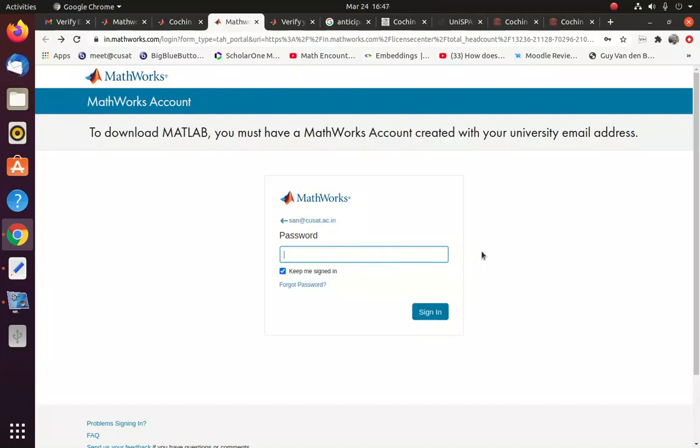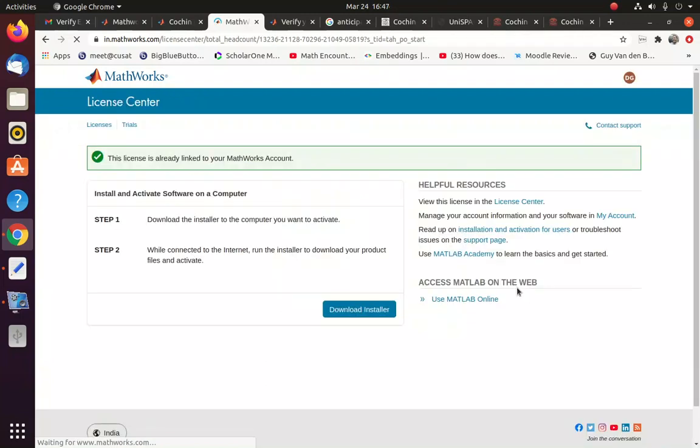Now you can just say your CUSAT email ID and say next. So it will be asking a password there. So you can provide the password that you have created.